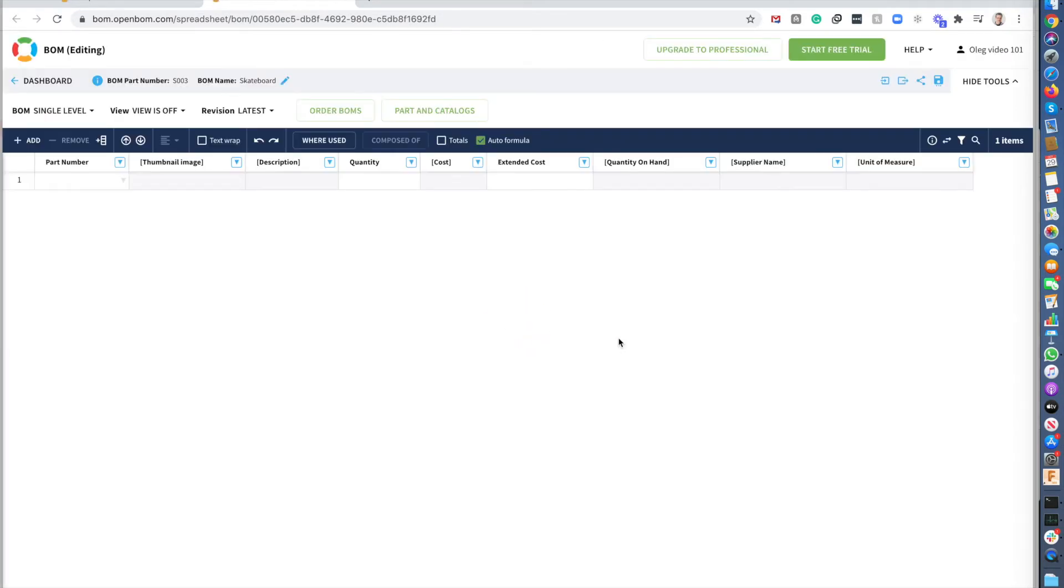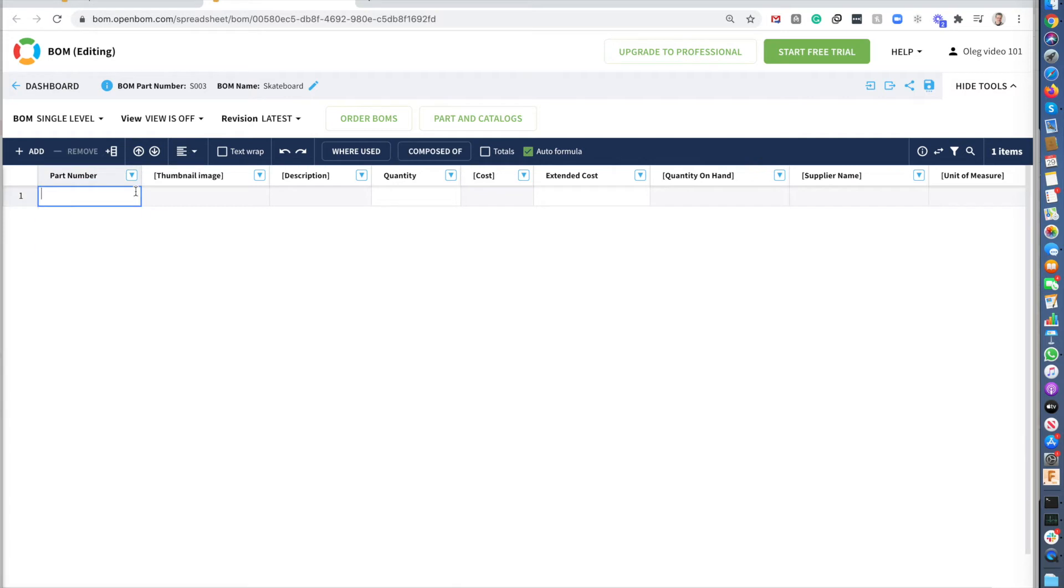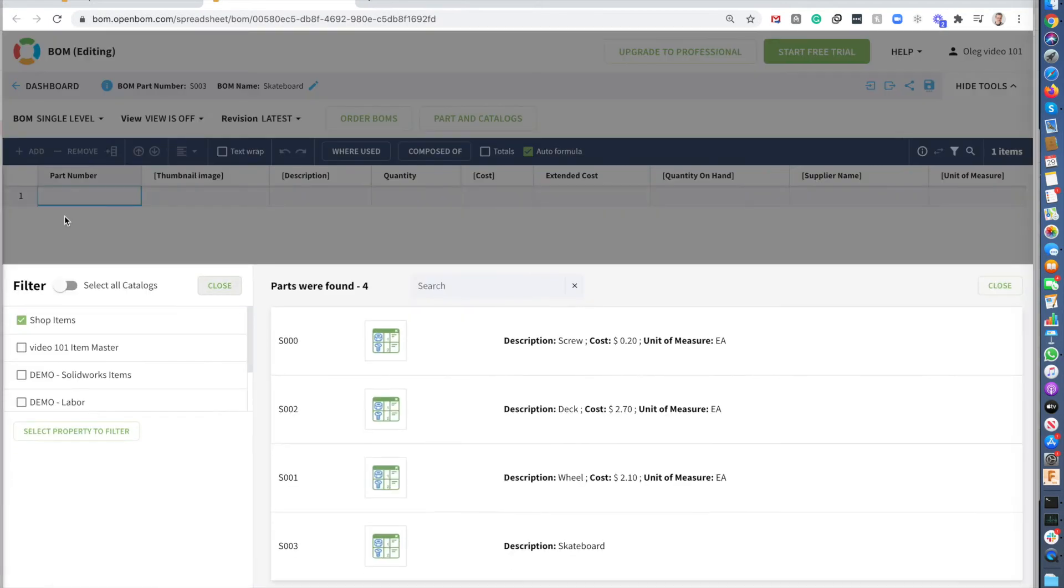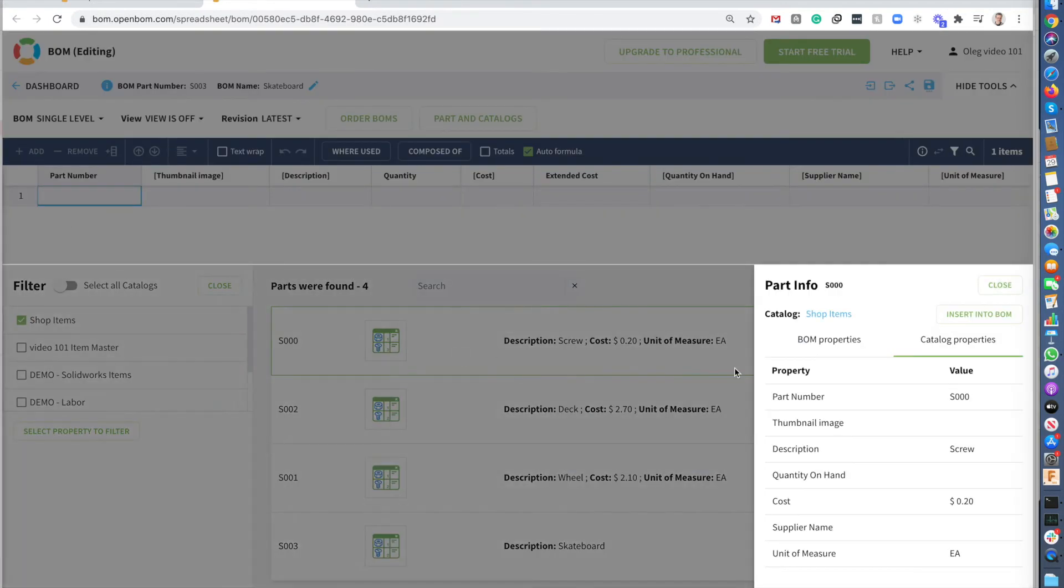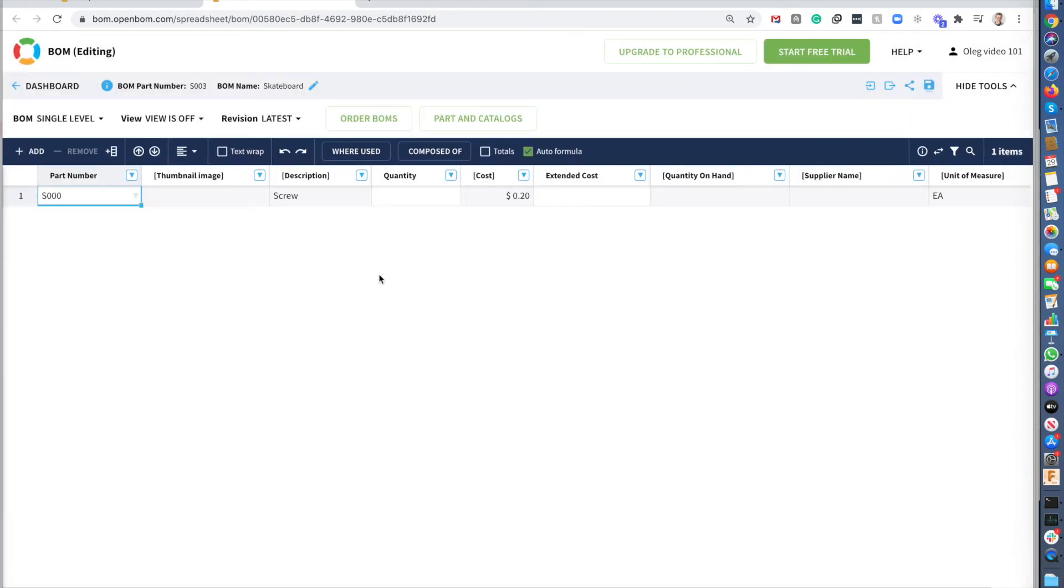So what I would like to do now for this bill of materials is I would like to add items. So I'm basically building my product and building my skateboard. So I can select items based on the part number just by typing, but I can use search. So in the search, I can decide I'm using a screw. And I insert it in the BOM. And I will need 10 screws.